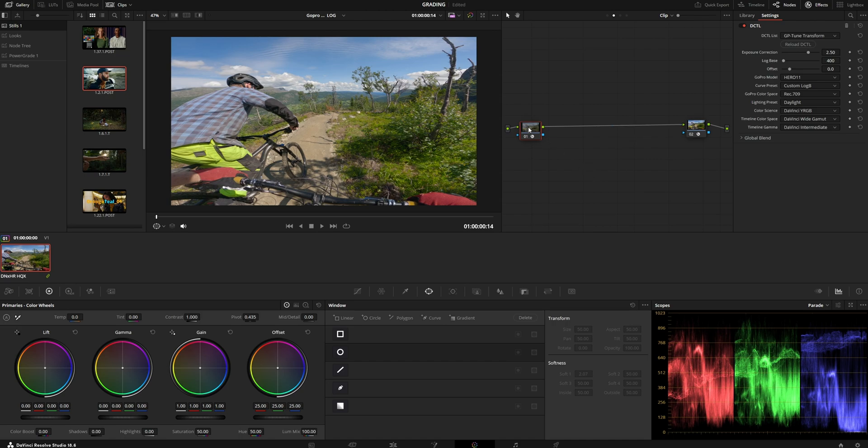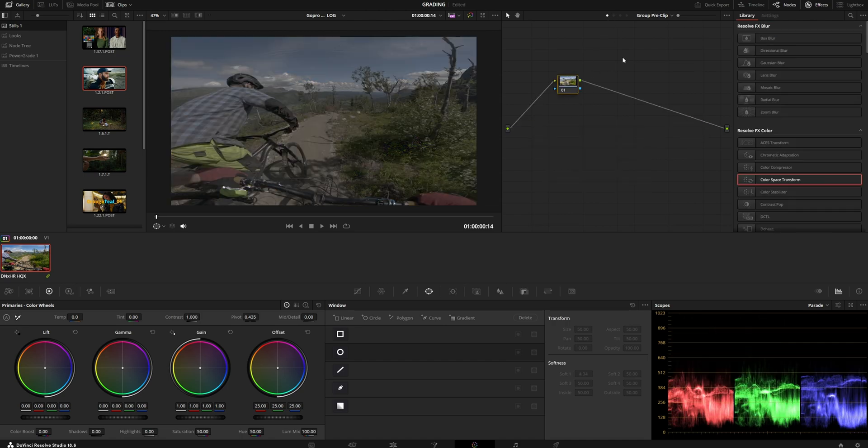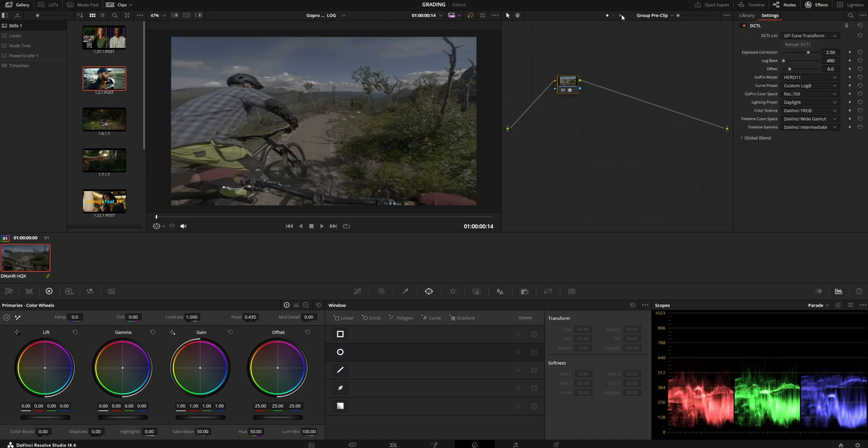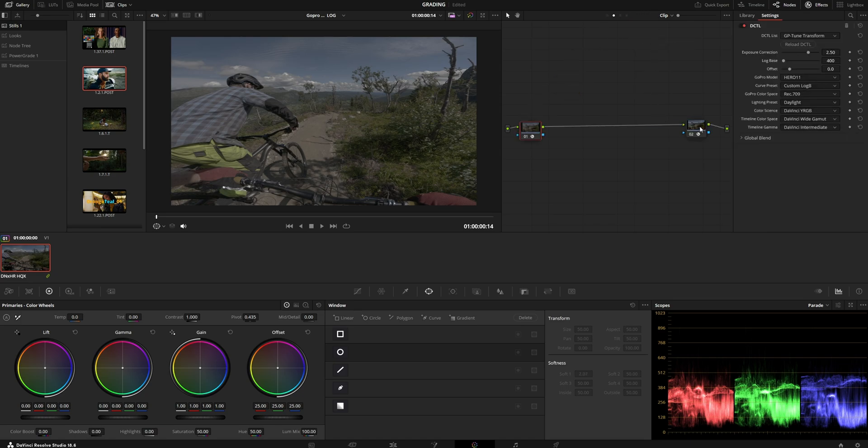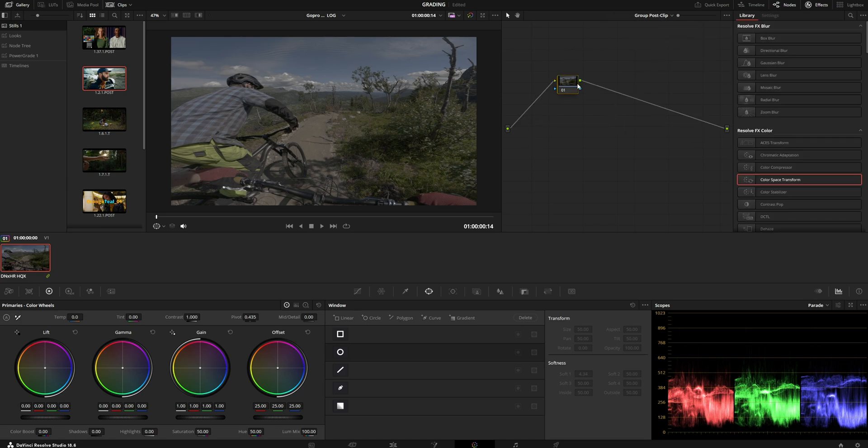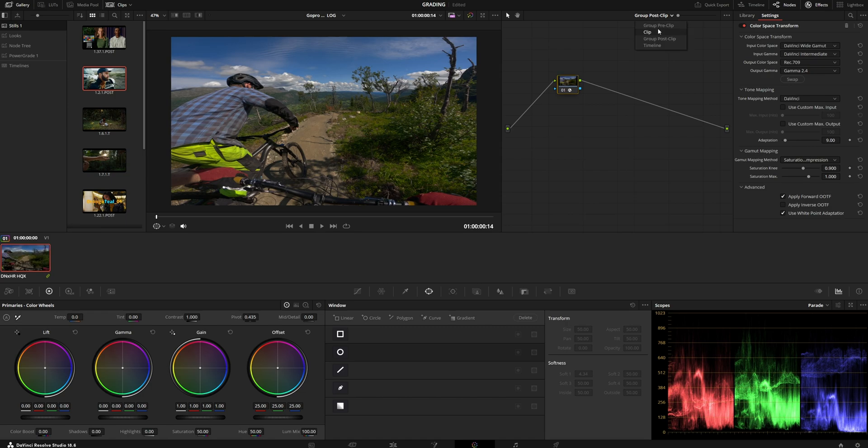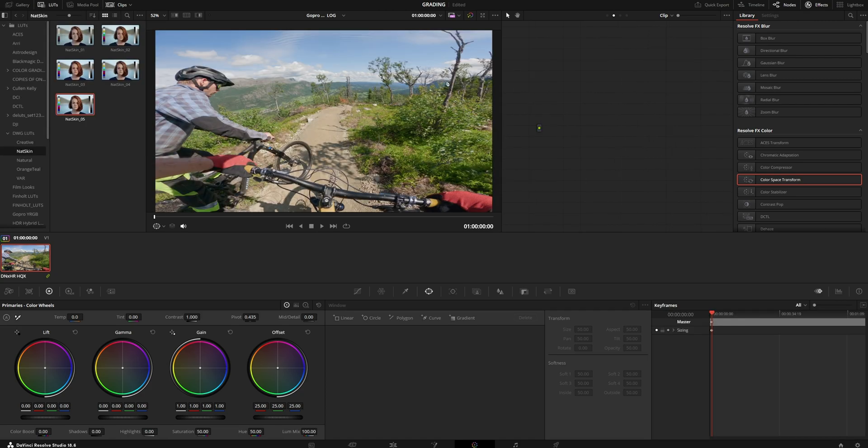And then you can use these instead of using them in the clip section, you can use them all in their post group section. So basically you can delete this and now you can just work normally how you would grade any other clip.